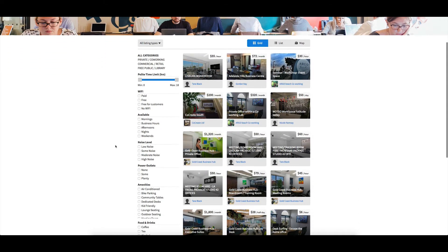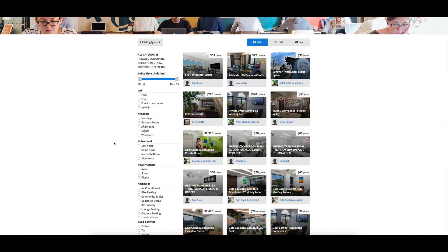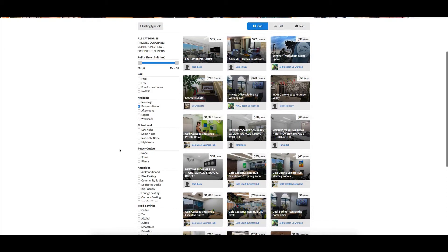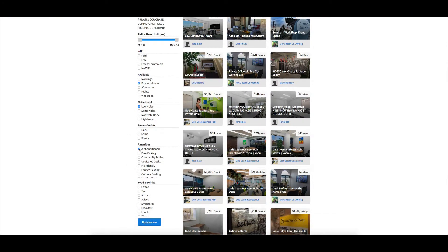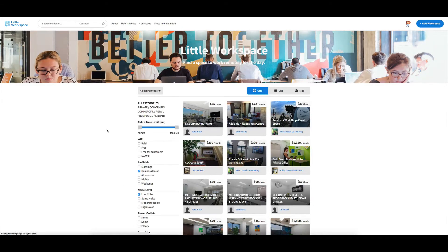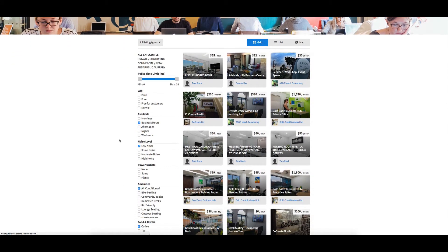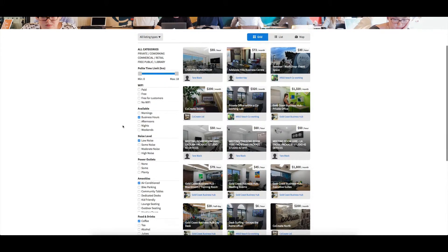Now, if I wanted to find a spot that's only available business hours, low noise, has air conditioning, and has coffee, I click this, let's see if anyone pops up. There you go. So that's probably narrowed down my choices here of the ones that I want.